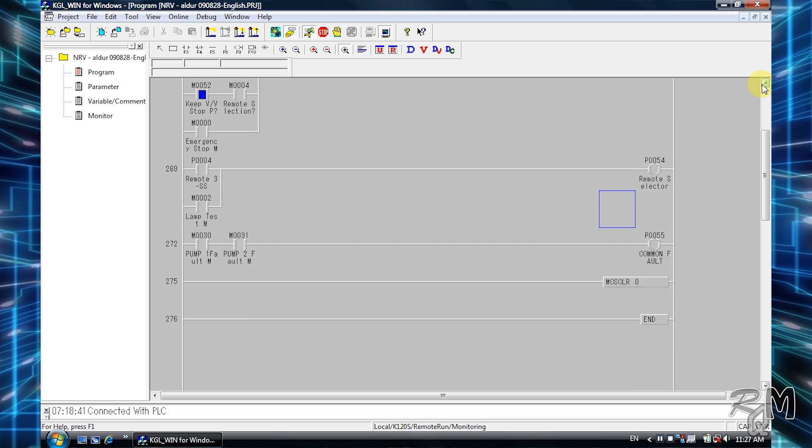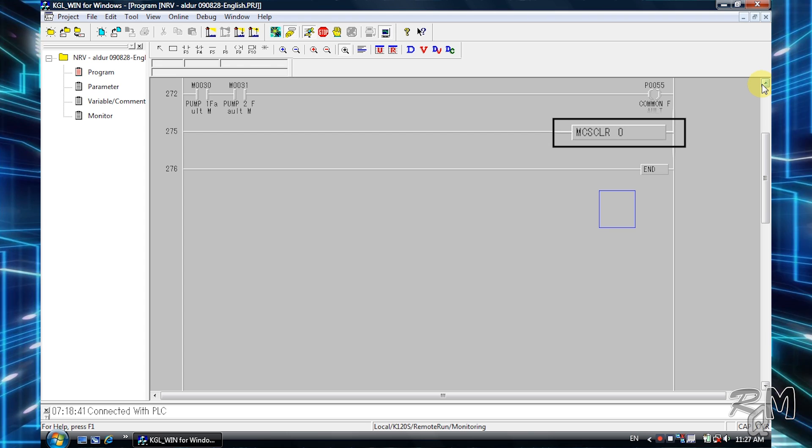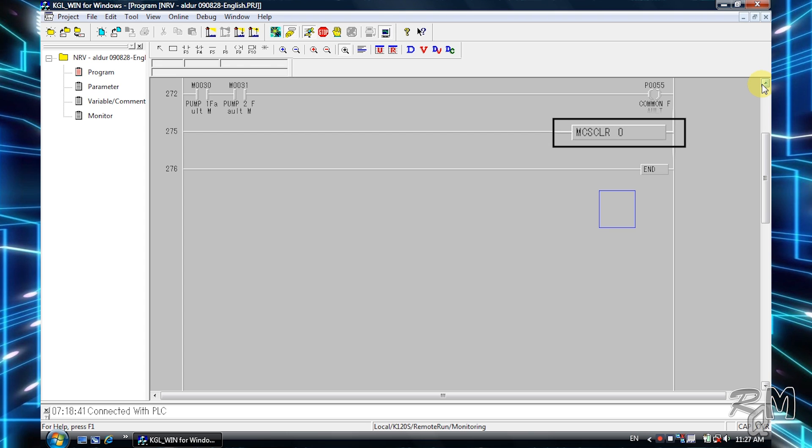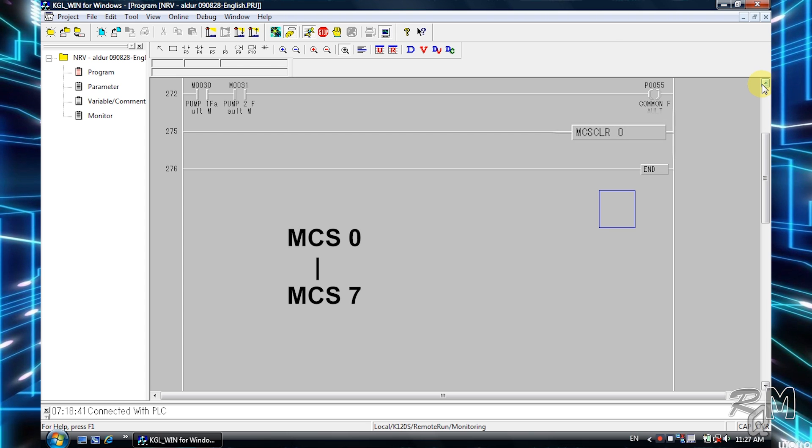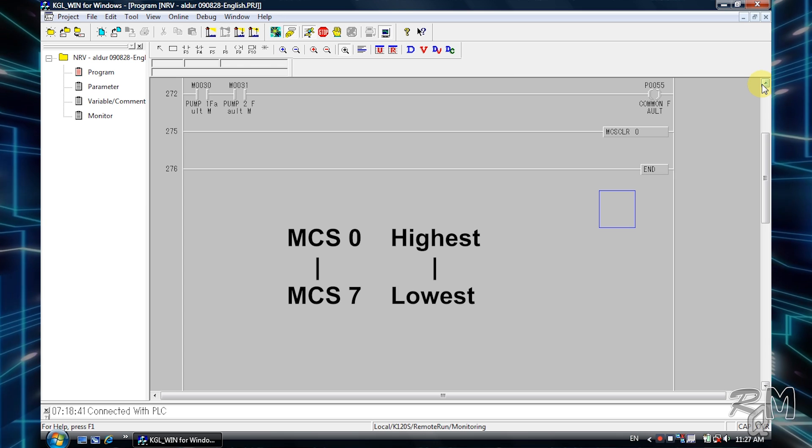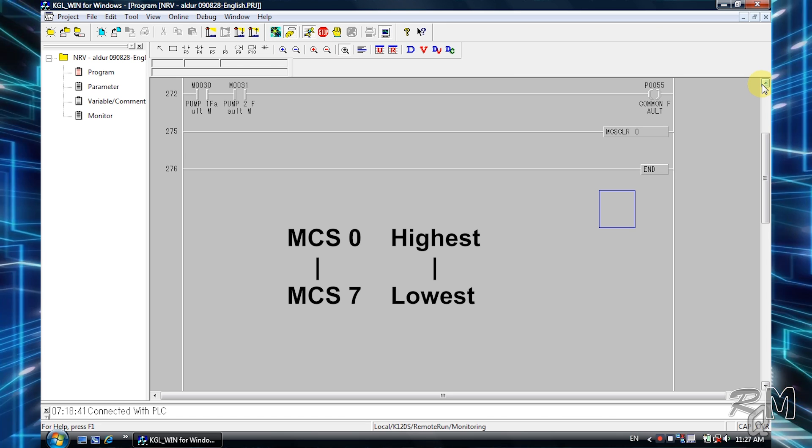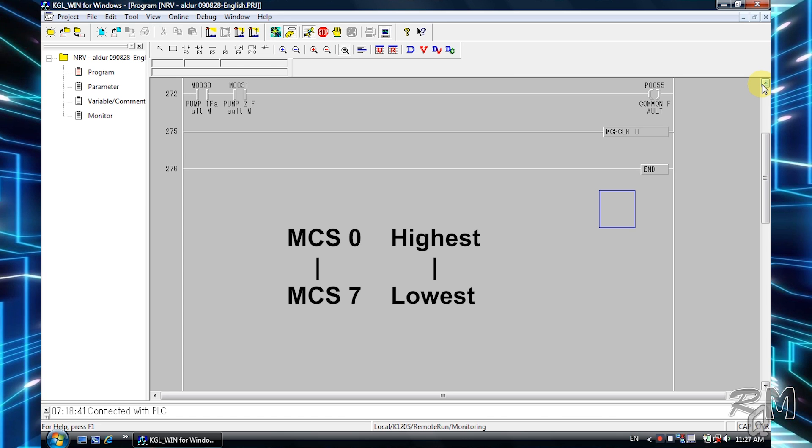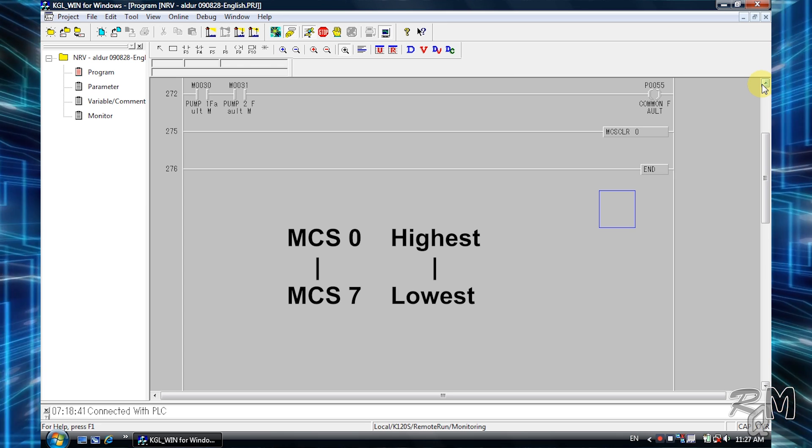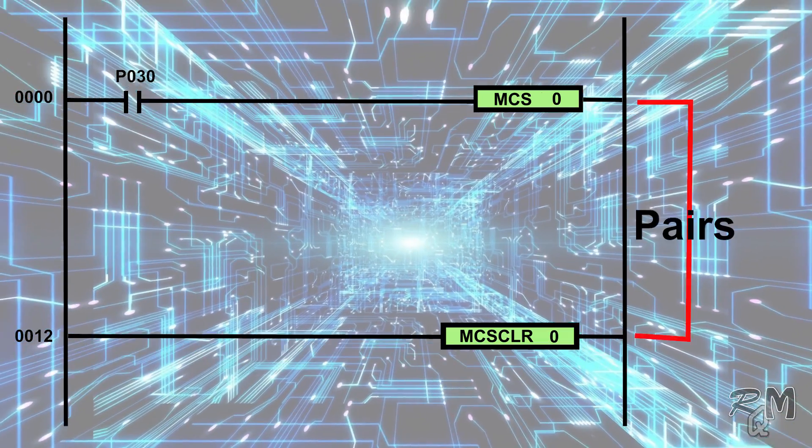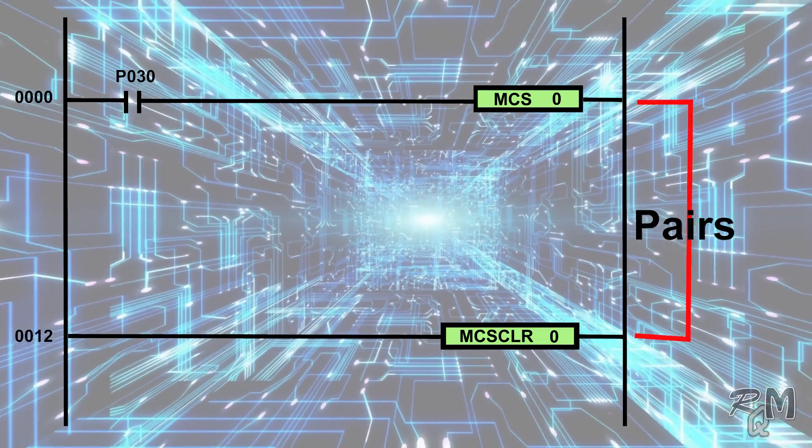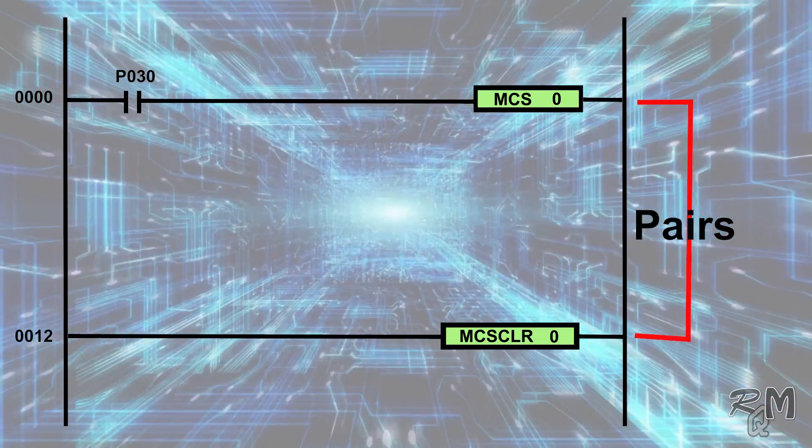This zero represents the priority of the master control. The range of priority is zero to seven. MCS zero is the highest priority instruction and MCS seven is the lowest priority instruction. Remember, MCS and MCS CLR instruction should be in pairs, otherwise a program error occurs.